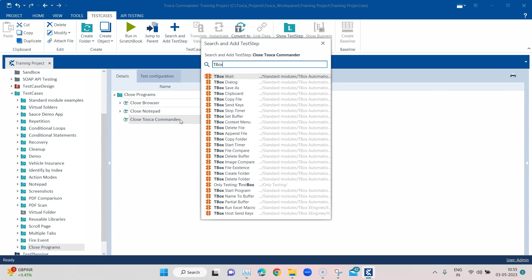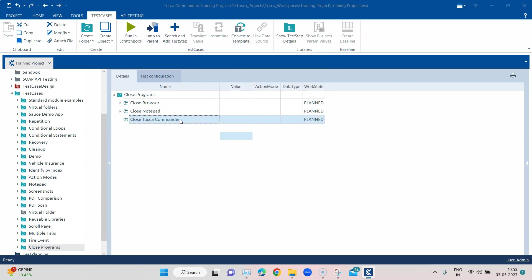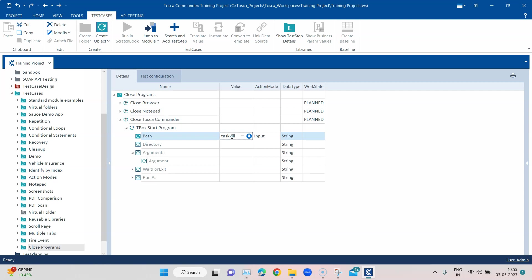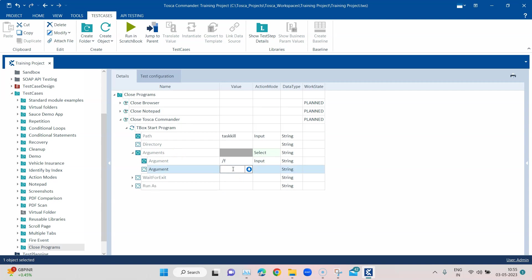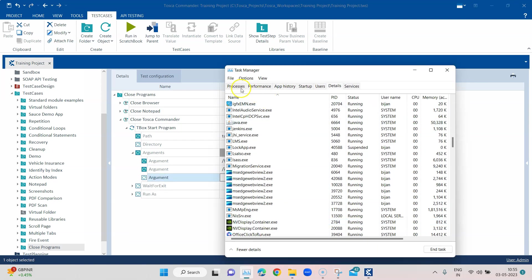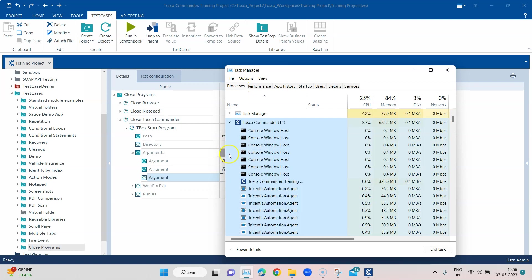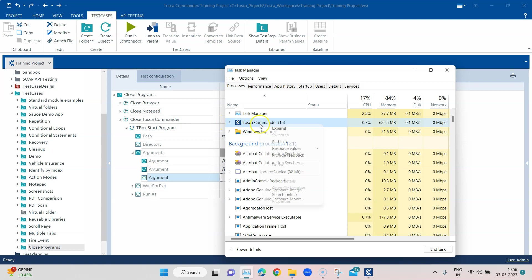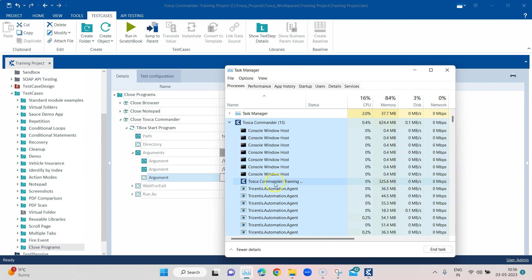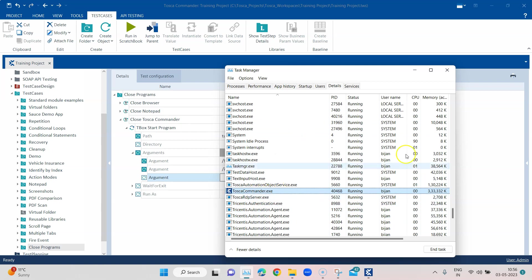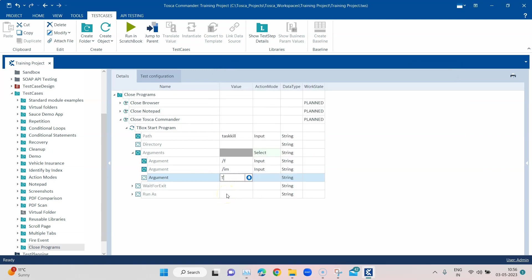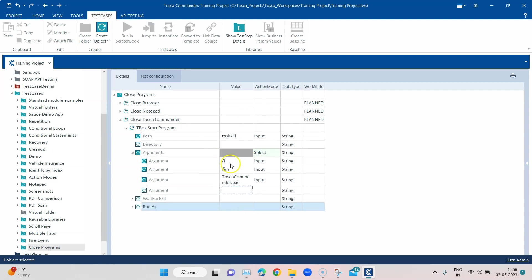Similarly we can also do this for Tosca Commander. Let's add TBox Start Program once more with taskkill in the path and arguments /F /IM. Let's find out the process name for Tosca Commander in Task Manager — going to Details — and here it is: ToscaCommander.exe. So we'll use ToscaCommander.exe.